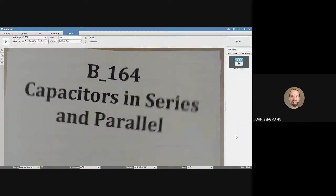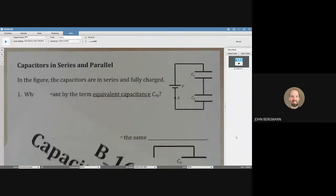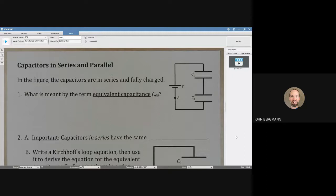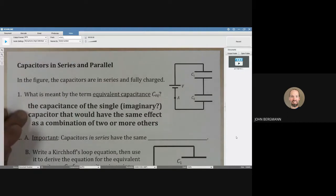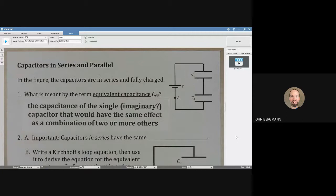Capacitors in series and parallel. In the figure, the capacitors are in series and fully charged. What is meant by the term equivalent capacitance? Equivalent capacitance is the capacitance of the single, often imaginary, capacitor that would have the same effect as a combination of two or more others.